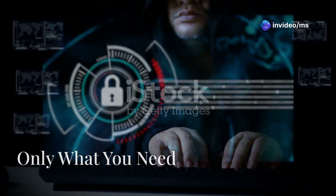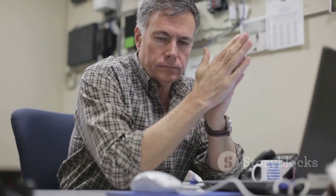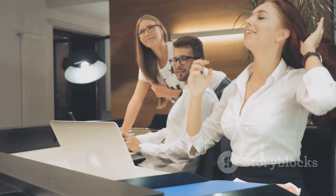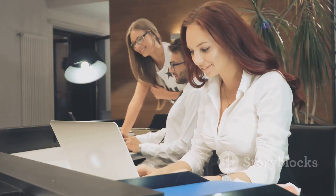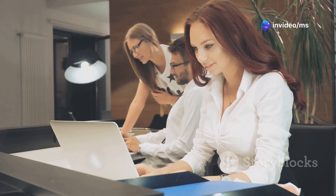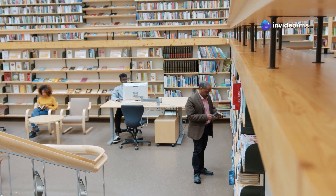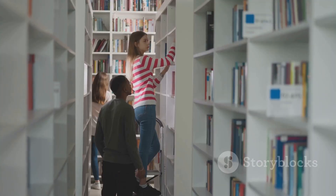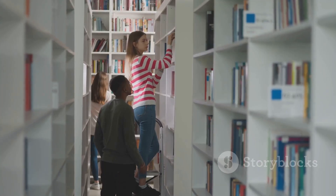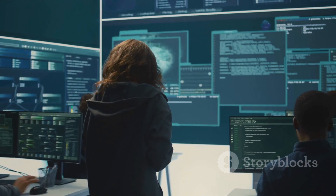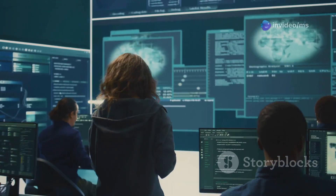Least privilege — only what you need. The second principle, least privilege, is about limiting access to only what is absolutely necessary. This means granting users the minimum level of access they need to perform their job duties and no more. Think of it like a library — you wouldn't give everyone access to the rare books vault; you would only grant access to the librarians and researchers who need it. The same principle applies to data and resources in a zero-trust environment.